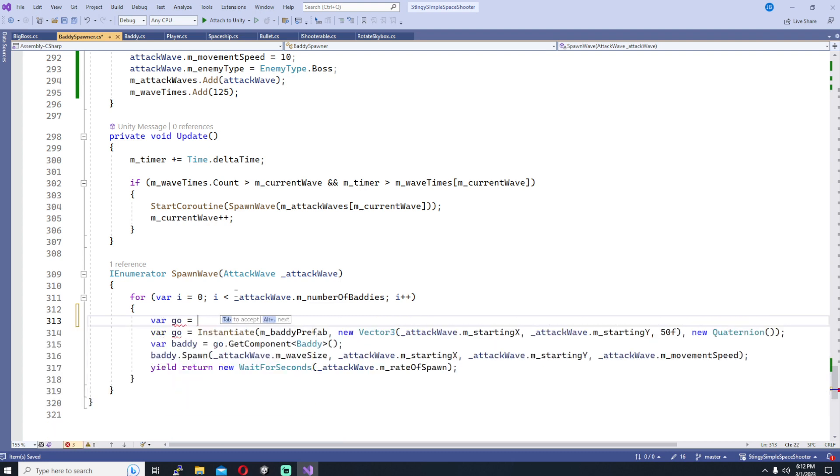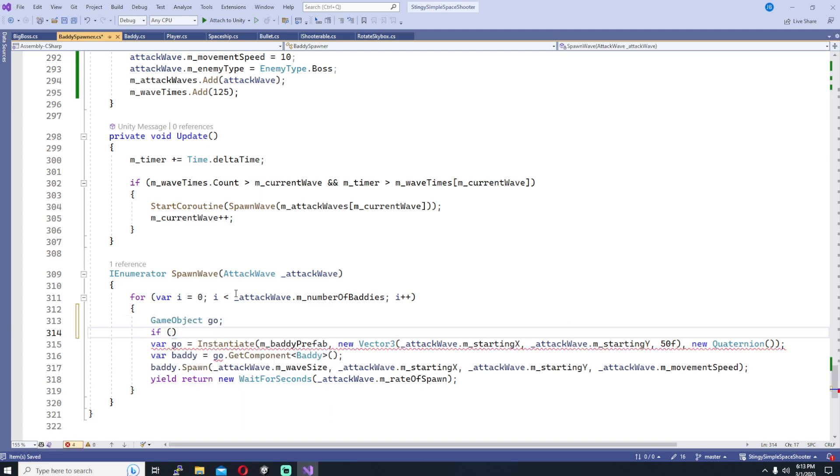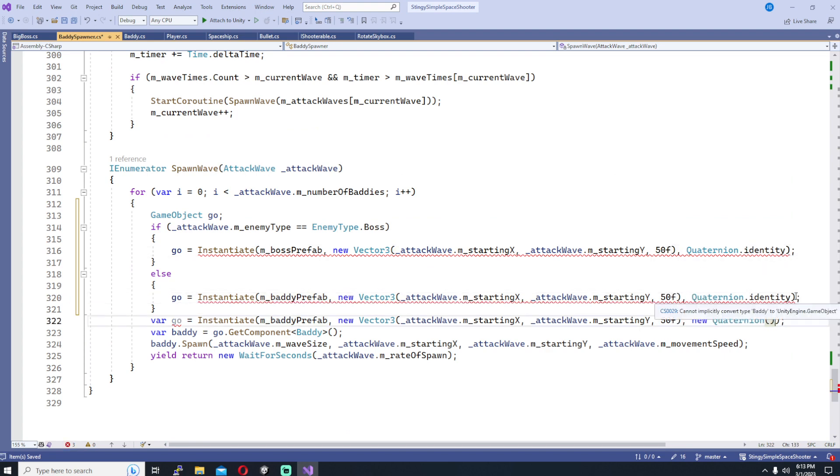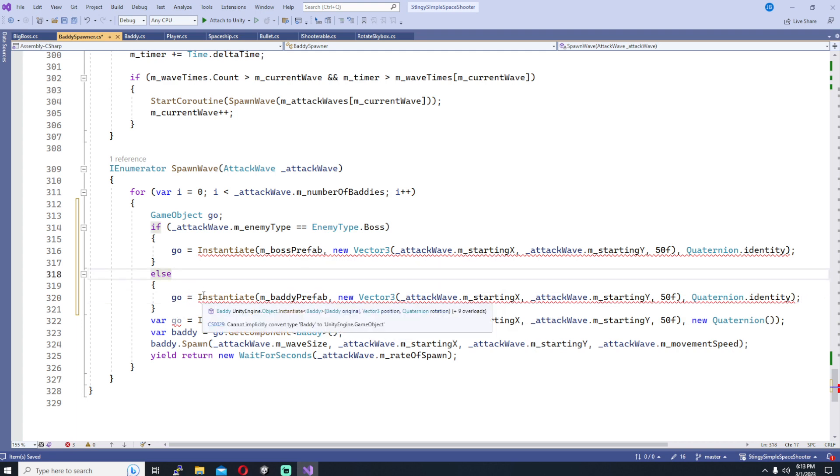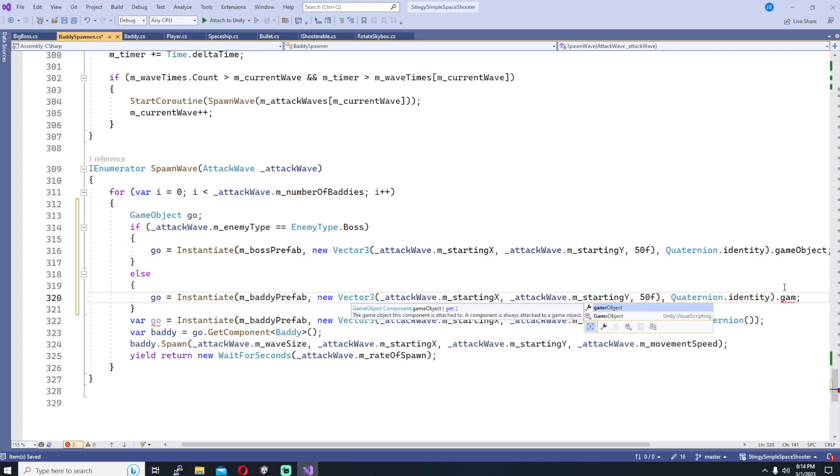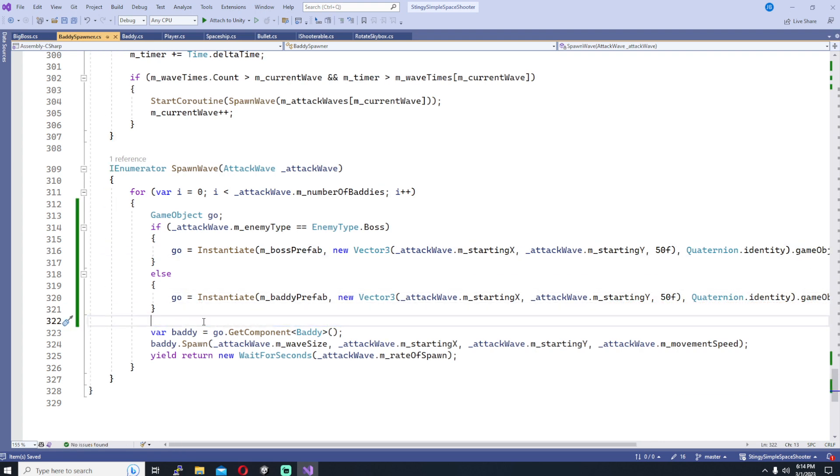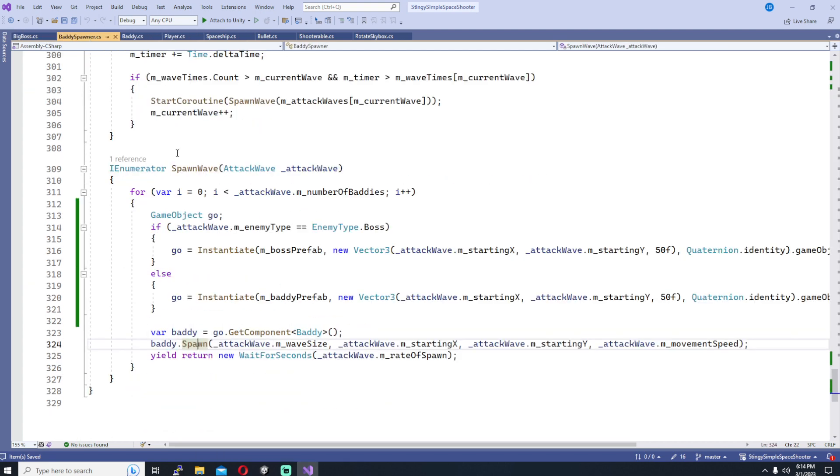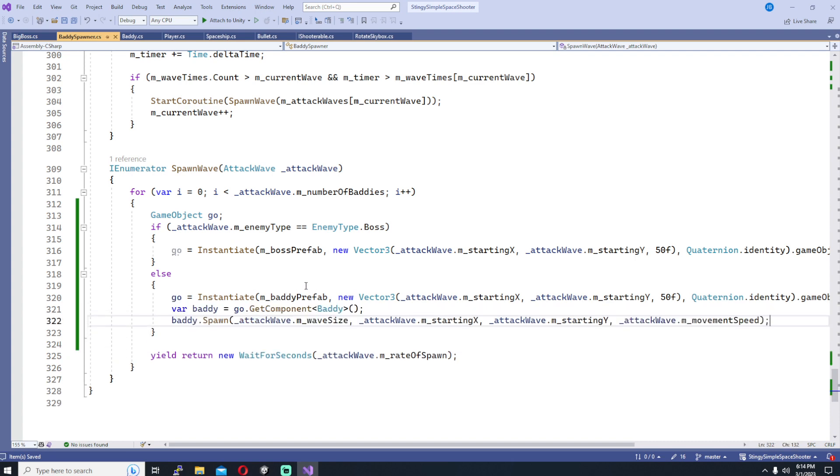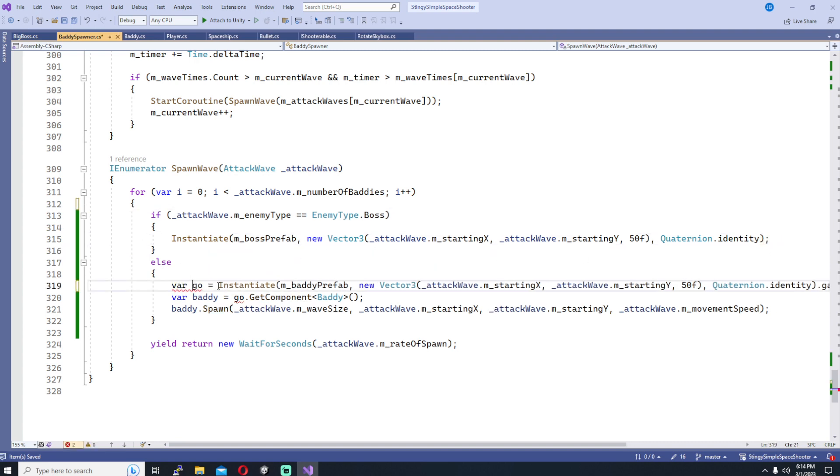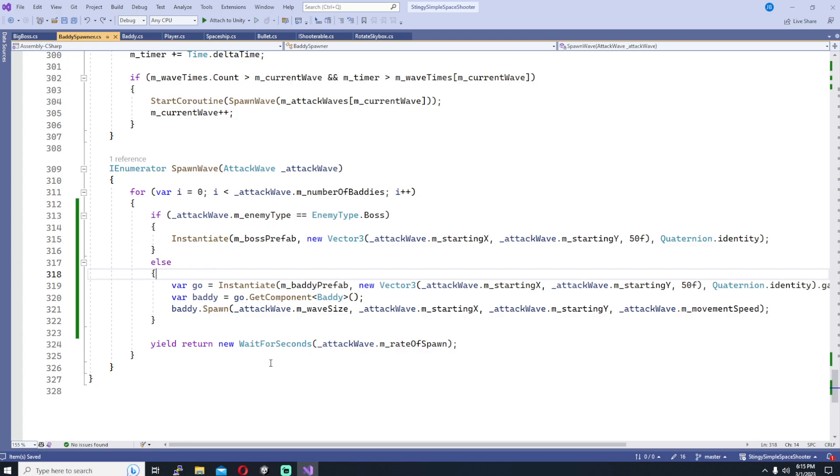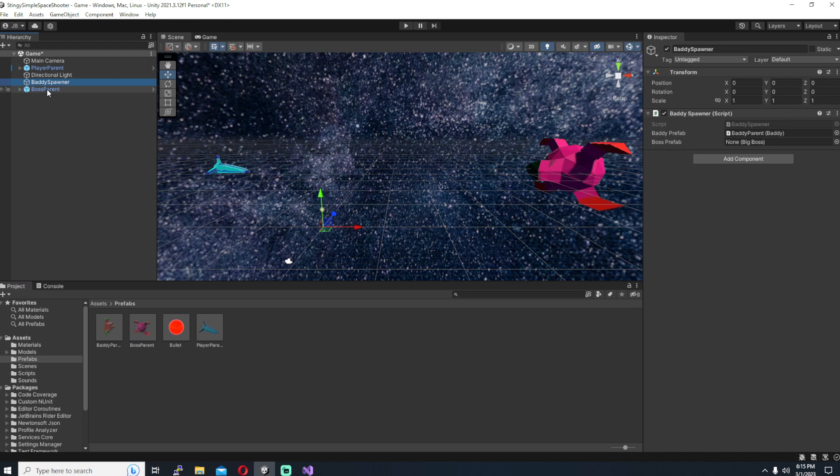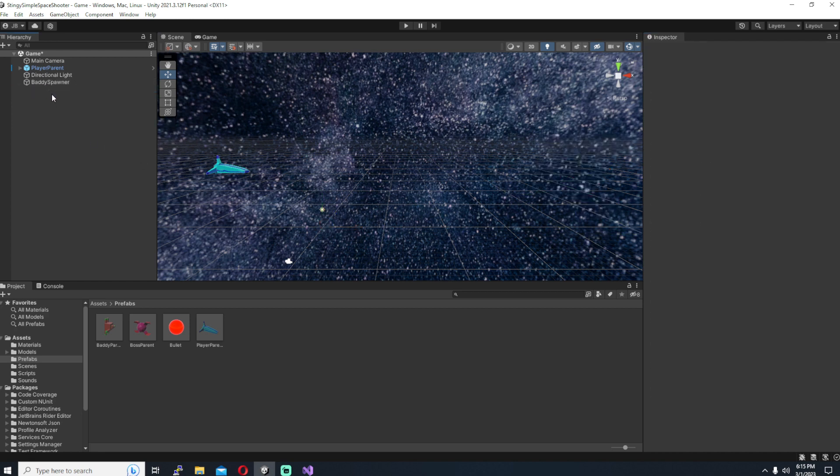Down in the spawn wave function we now need to distinguish between whether we're spawning a regular enemy or a boss so we'll go ahead and do that. So we're going to say if the attack wave enemy type is equal to boss then instantiate the boss prefab, otherwise instantiate the regular baddie prefab. And if you recall on the baddie script we added a special spawn function for setting up some of the sine wave parameters that we feed in from our attack wave. We don't need to do that for the boss so we'll just have that in the regular baddie spawning code there. And so back out into the unity editor we need to make sure we drag our boss prefab into the baddie spawner script placeholder for it, and then we can delete our boss from the scene and we're pretty much done, ready to go.